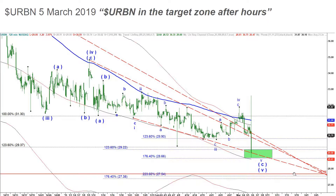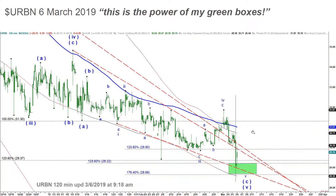Now let's come back to the technicals. My first chart was when I expected the final drop into the green target box. The very next day, March 5th 2019, Urban dropped into that green box — that happened after market when Urban released its quarterly results. I posted that message in my private chart: 'Urban in the target zone after hours.' The very next morning it jumped from under $28.50 to $29.76. I made good money on that call.